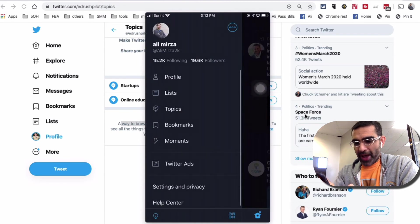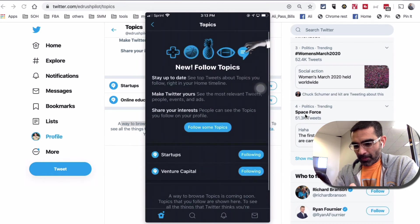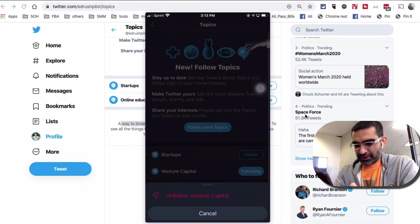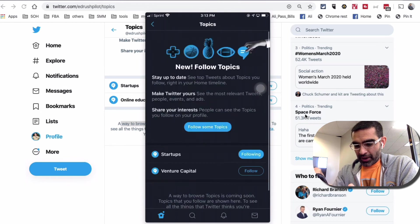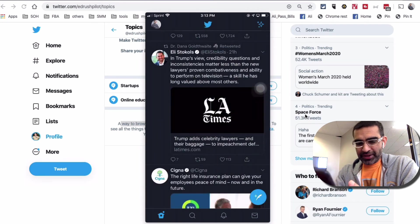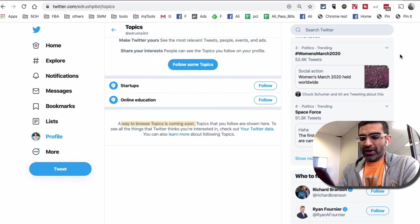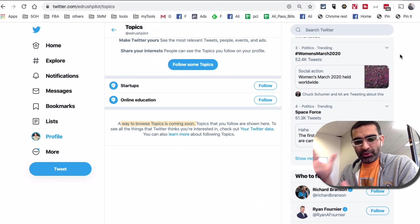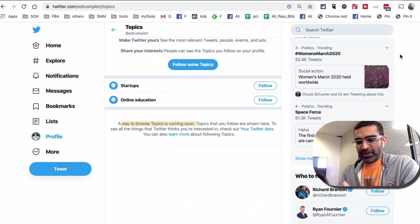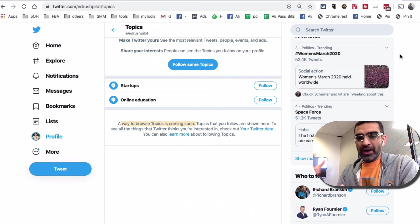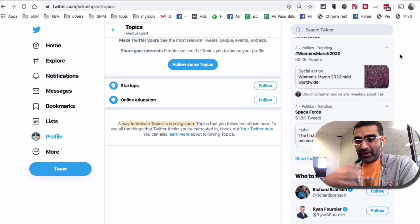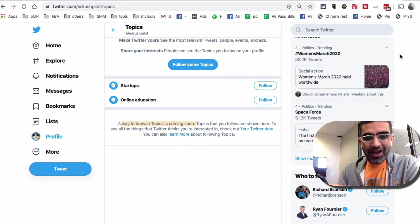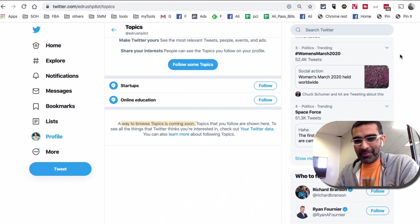Same thing — if you want to unfollow, you go back to Topics and unfollow those topics. I actually do want to keep Startups, so that's it. Super simple update and really interesting update from Twitter. I think they're trying to make sure the time we spend on Twitter is quality — we get the information we want and are interested in, so we spend more time on the platform. It benefits us because we're getting the right information, and it also benefits Twitter because the more time we spend on the platform, the more ads they can show us and make more money.